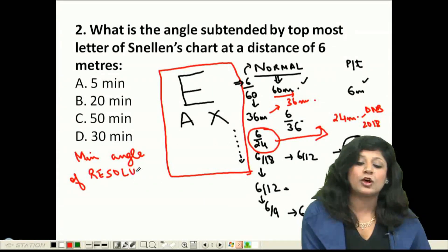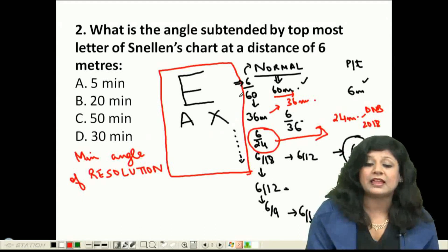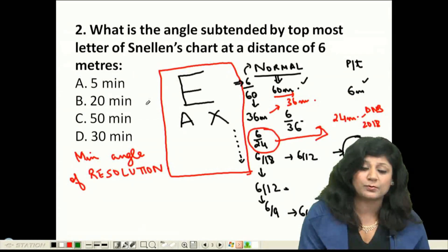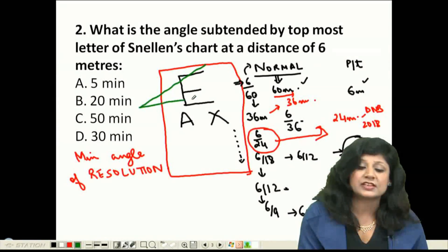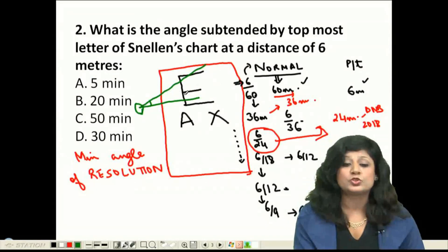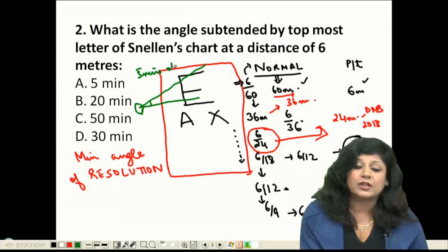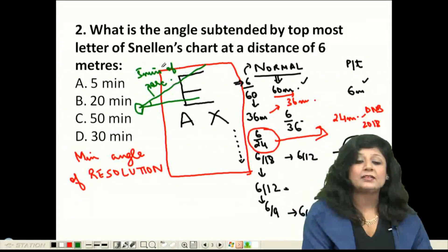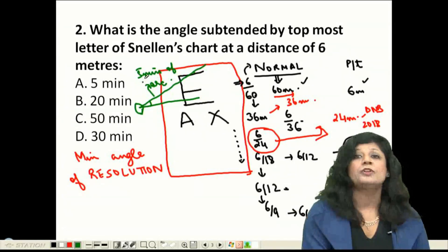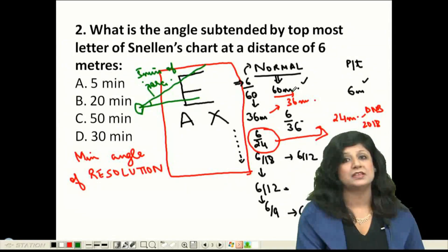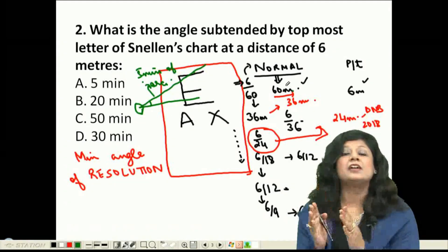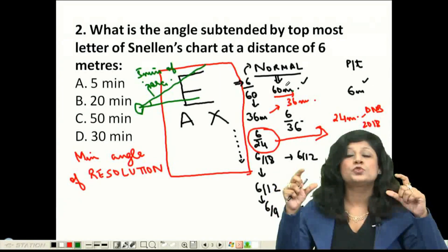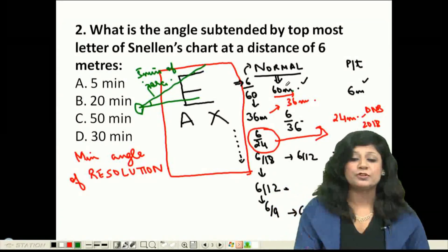The Minimum Angle of Resolution states that the minimum angle a letter must subtend at the nodal point (center of the lens) is 5 minutes of arc. Only when a letter subtends this minimum angle can it be visible. The topmost letter subtends an angle of 5 minutes of arc at a distance of 60 meters.